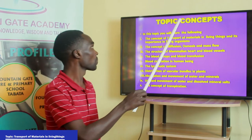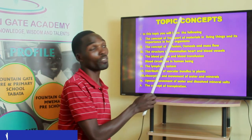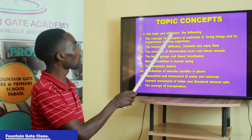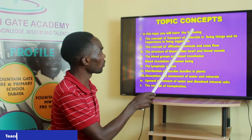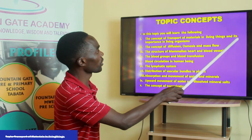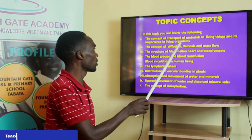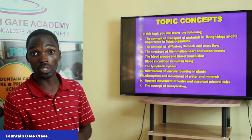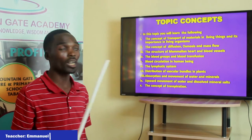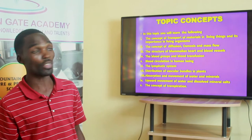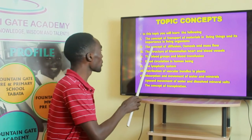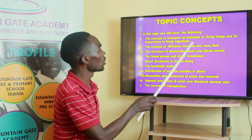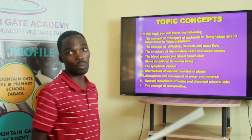In this topic, we are to cover the following concepts. Number one, we have to cover the concept of transport of materials in living things and its importance, where we shall discuss the meaning of the word transport and its importance in living things. Number two, we shall cover the concept of diffusion, osmosis, and mass flow.